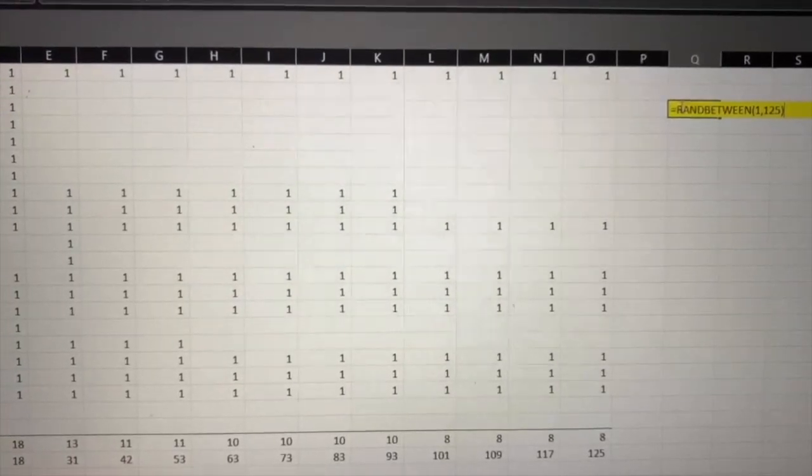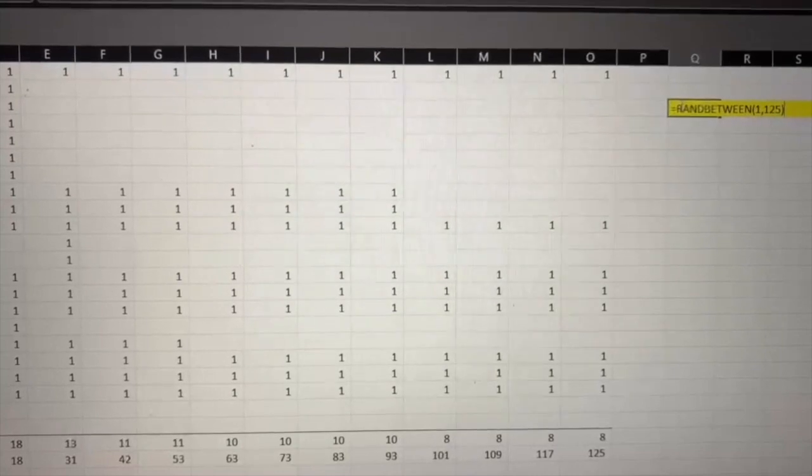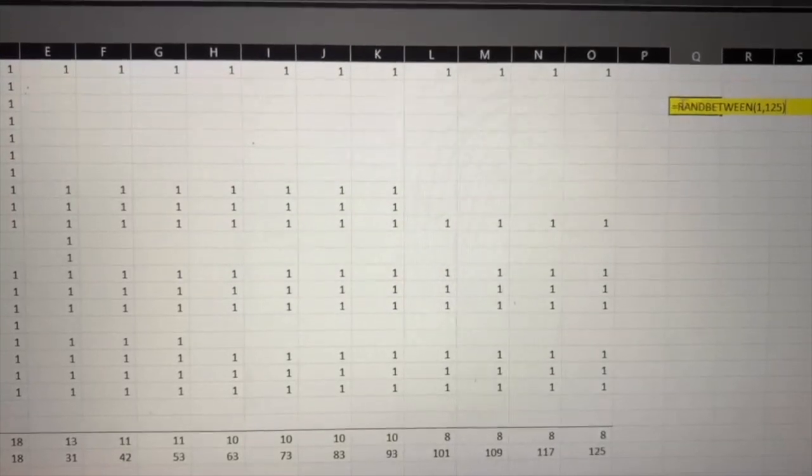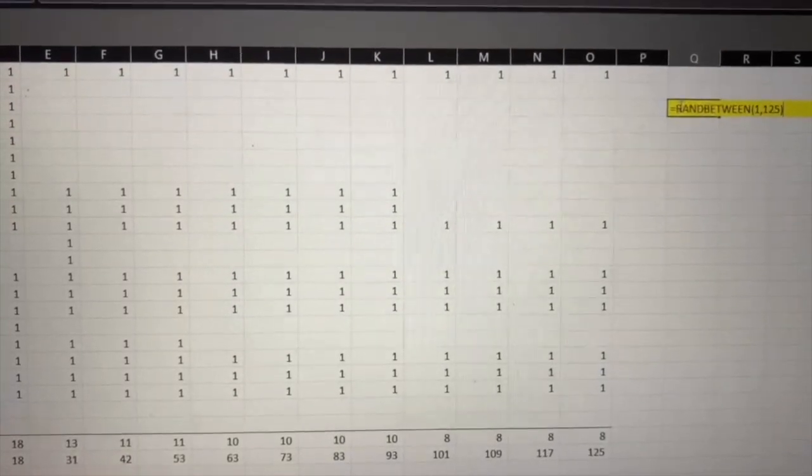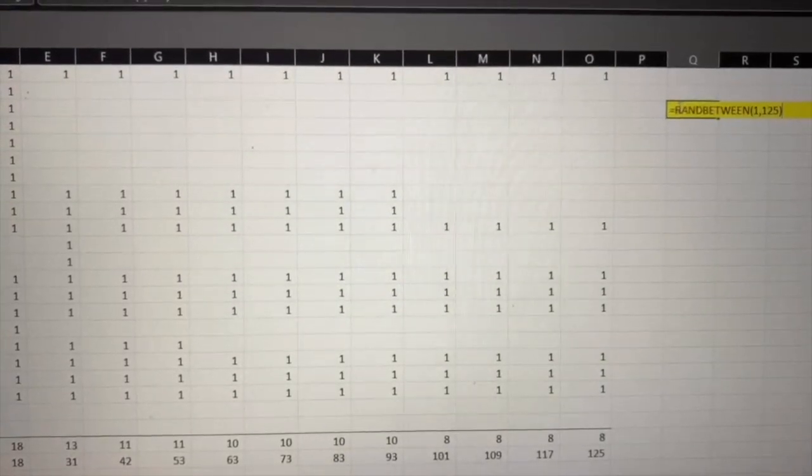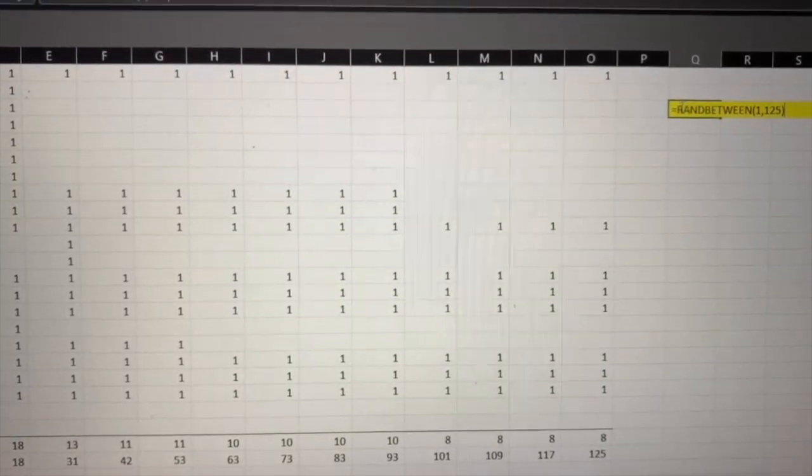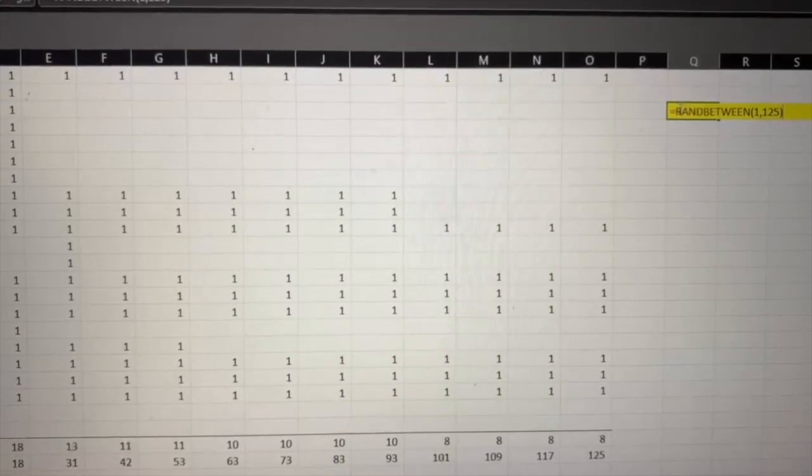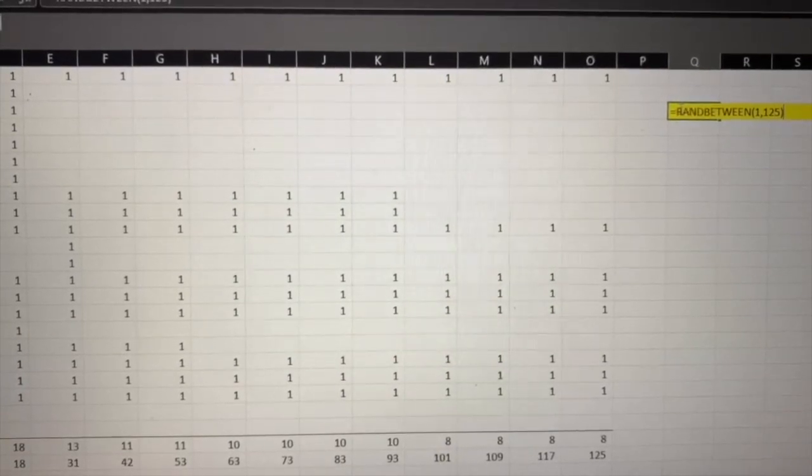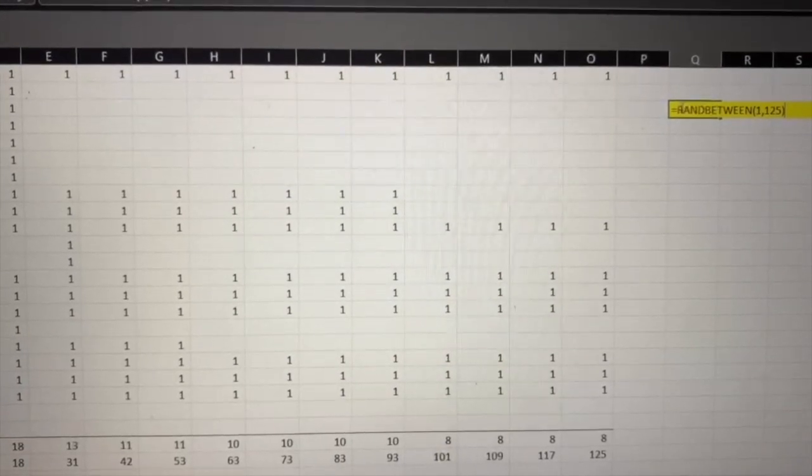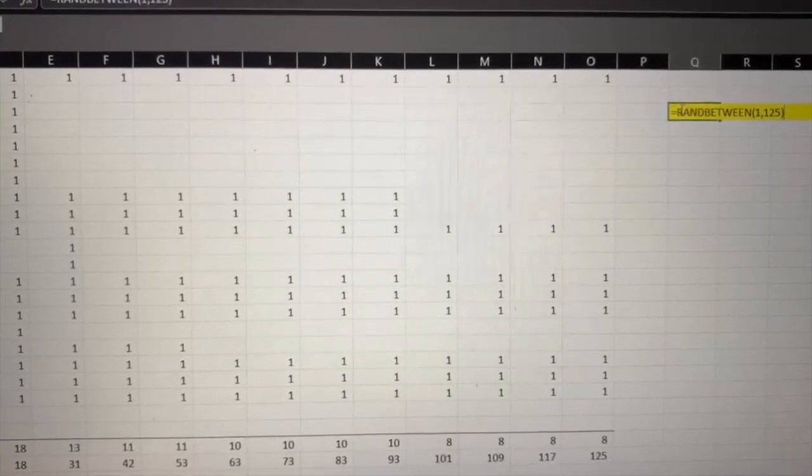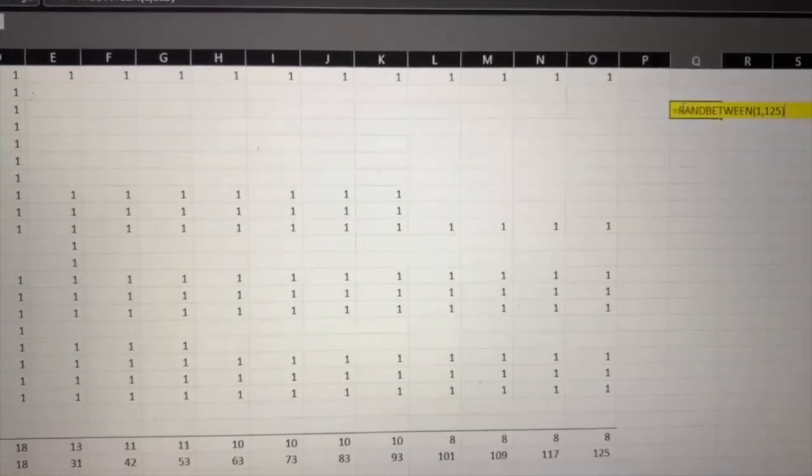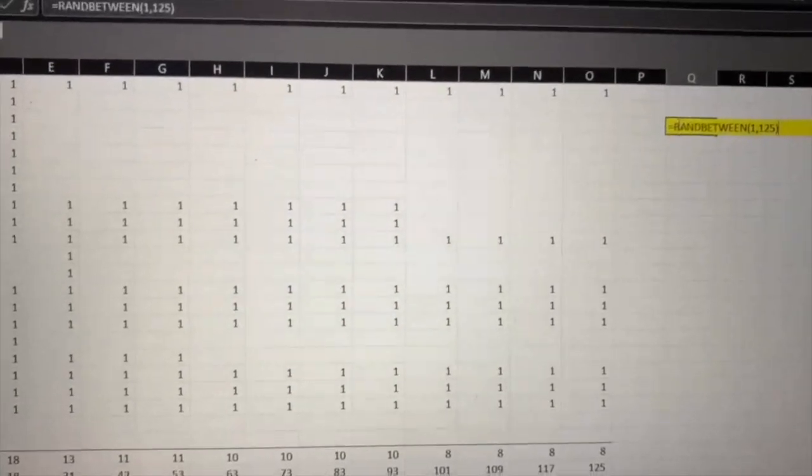I'll be pulling out a random number in Excel, which will tell me who the winner is. I won't be showing all the contestants who entered just for privacy reasons. Let's see who the winner is.